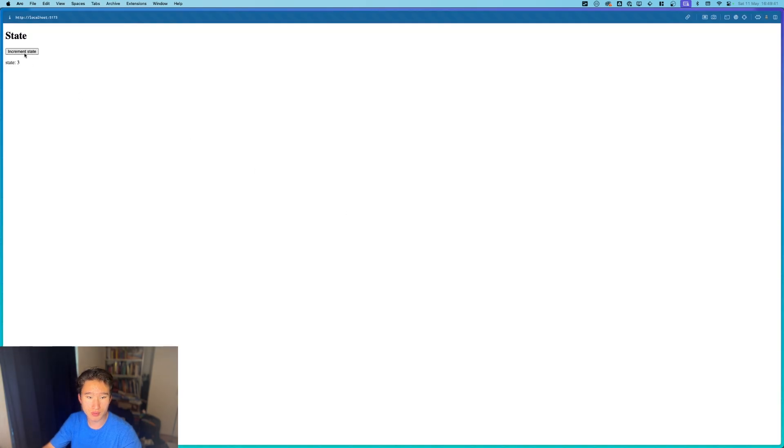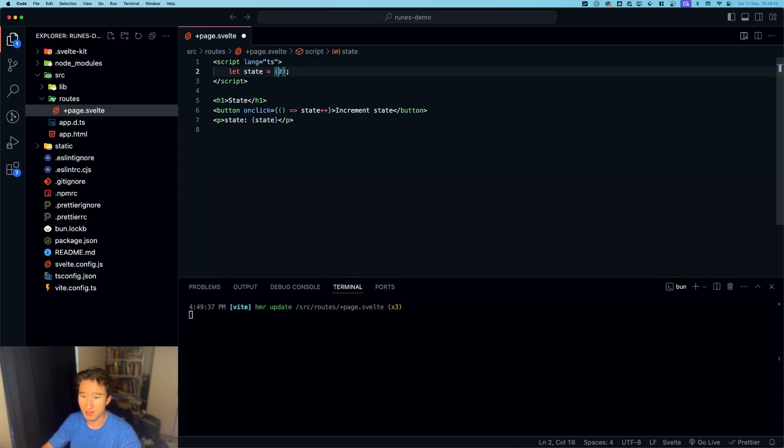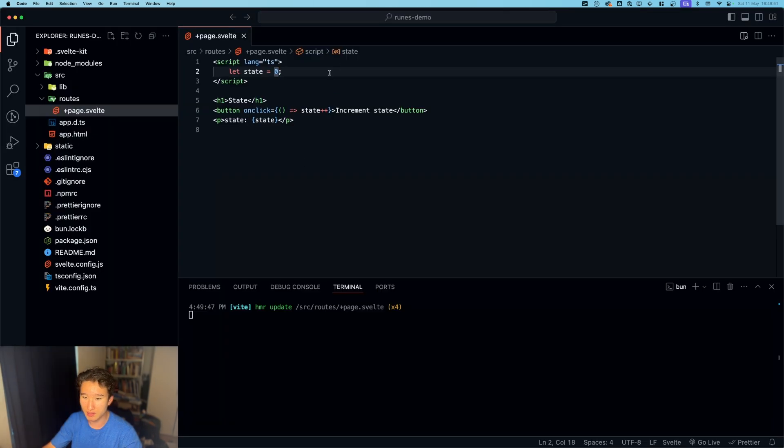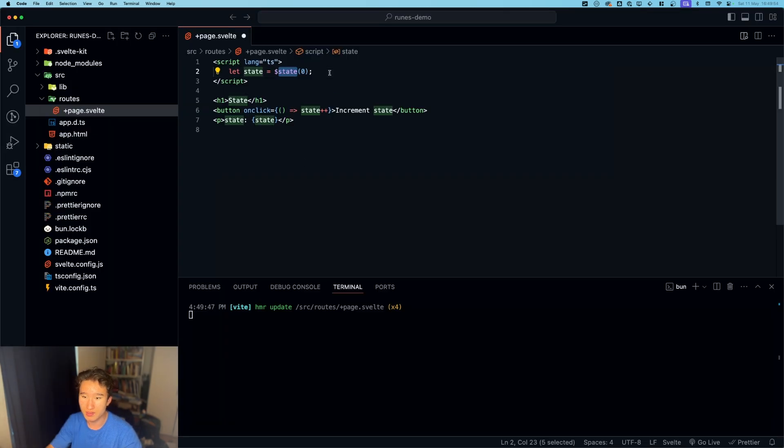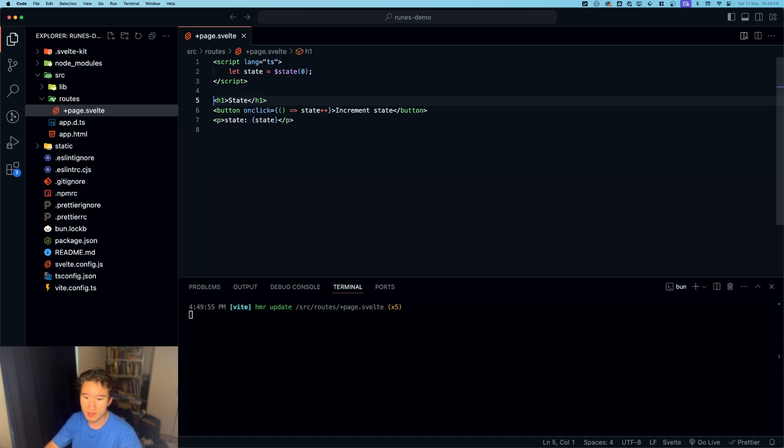But I think using this state rune is probably more effective. So yeah, we have this state rune.